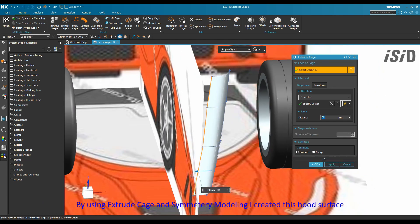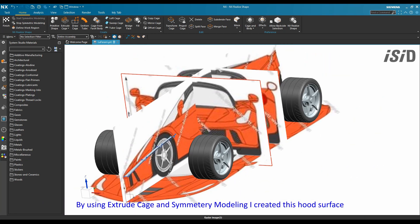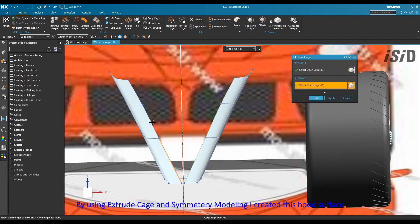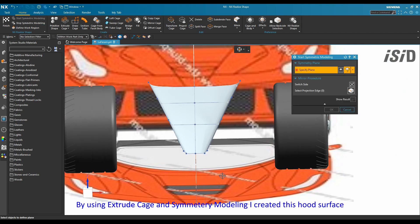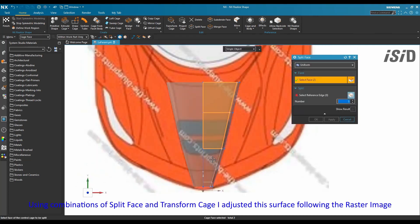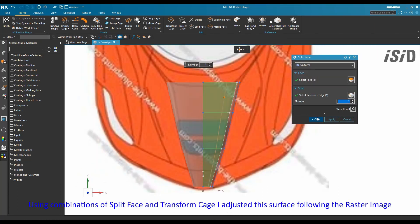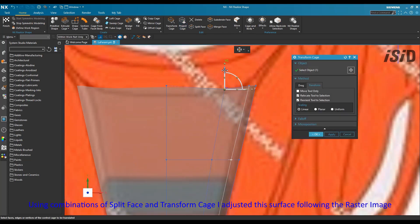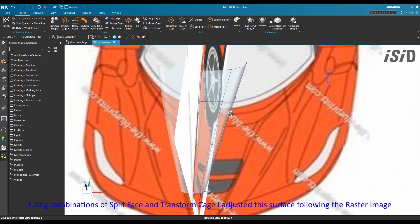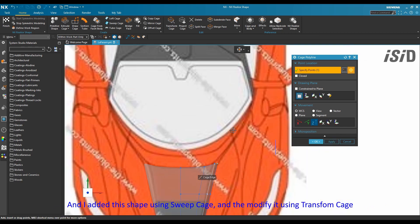Using the extrude cage command and symmetry modeling command, I created this hood surface, then using a combination of the split face command and transform cage command I adjusted the surface following the raster image.